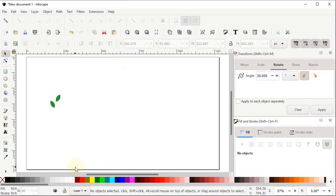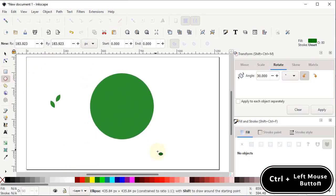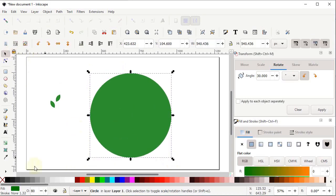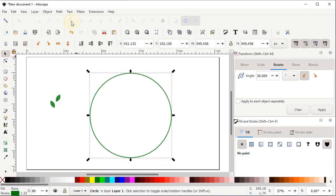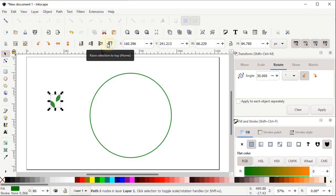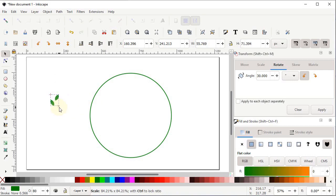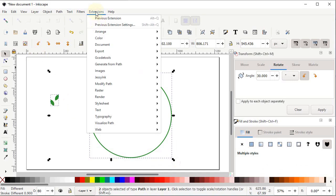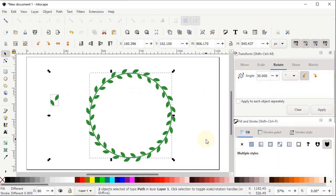Delete those shapes. Select the ellipse tool, hold Control and draw a circle. Cancel the fill and assign a green stroke color. Go to Path and select Object to Path. Select the leaves shape, make sure it is on top by clicking 'Raise Selection to Top', then reduce its dimensions. Select both shapes, go to Extensions > Generate from Path > Pattern Along Path and click Apply — a beautiful pattern is drawn along the circle.